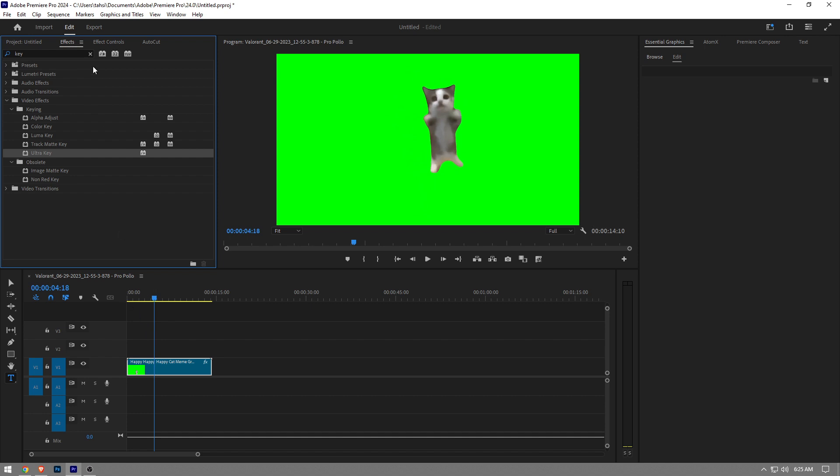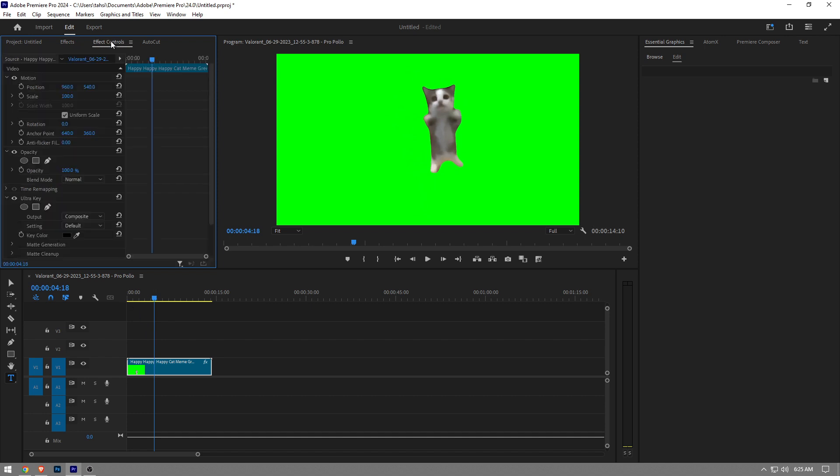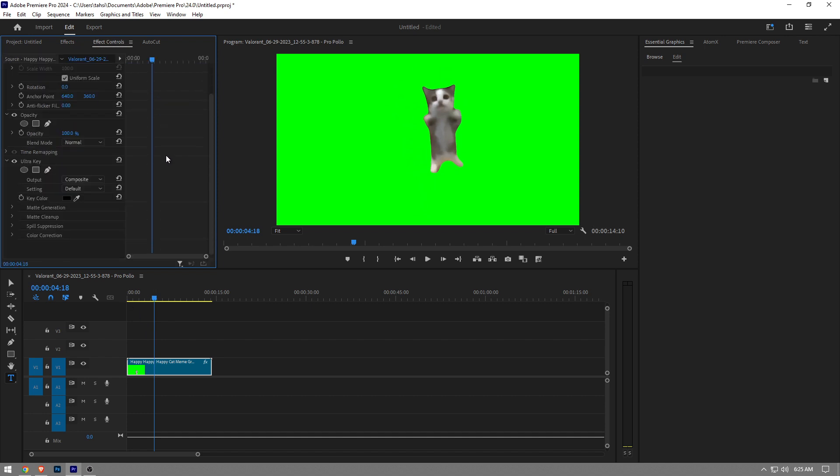Just like that. Then you want to go to Effects Control. Here we want to change the color, so click on this little pen icon, and then click on the green on the display.